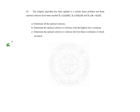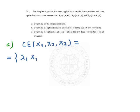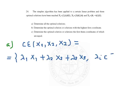We start with question A: determine all the optimal solutions. As we know, if we have more than one solution to a linear problem, there are infinite solutions which are in the convex envelope of the solutions that we know. So we must calculate this convex envelope. This is defined as those points x = λ1·x1 + λ2·x2 + λ3·x3, where all the lambdas belong to [0,1] and they sum to 1.